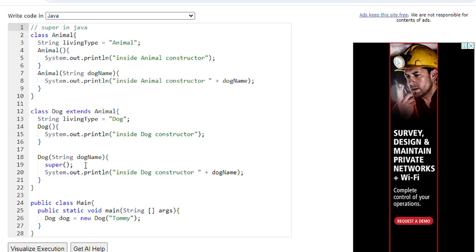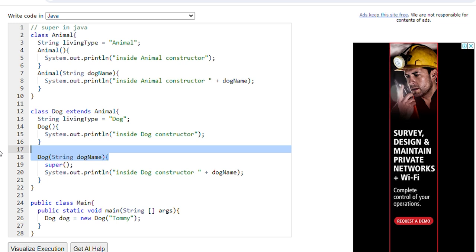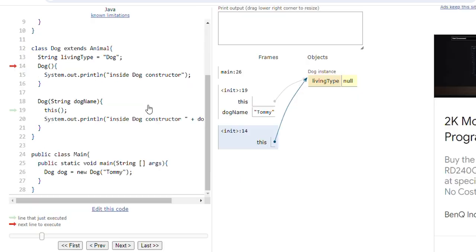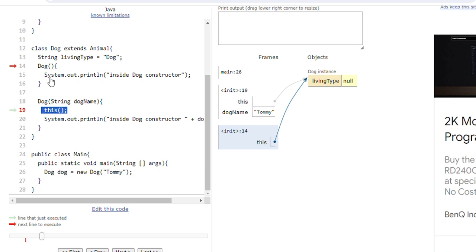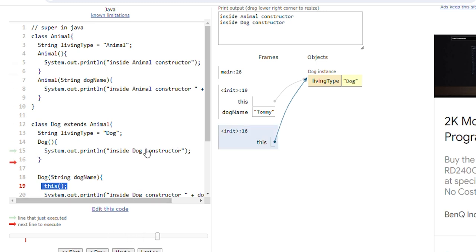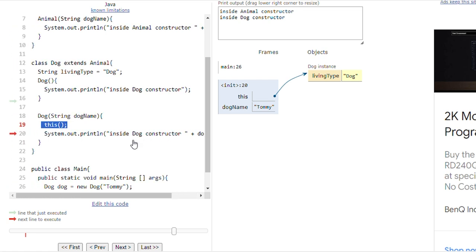Now suppose I want to call the default Dog constructor also. Here we are passing a parameter to the parameterized constructor. If I want this parameterized constructor to also call the default Dog constructor, I can use the 'this' keyword. Inside the parameterized constructor, call the default constructor of Dog class using 'this()'. So inside the parameterized constructor, call the default constructor of the super class Animal. The Animal constructor will be printed. Then execution comes to line 15 and 'inside Dog constructor' will be printed. Then 'inside Dog constructor Tommy' will also be printed.